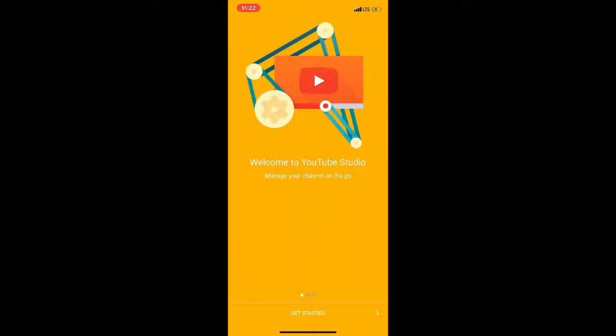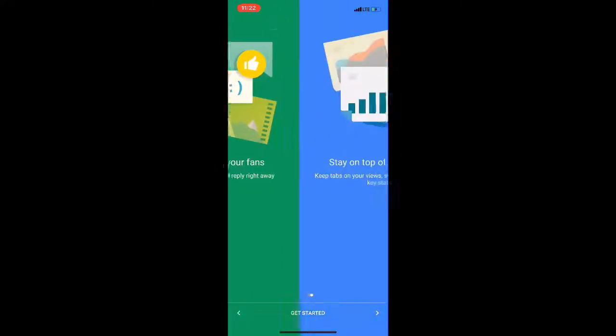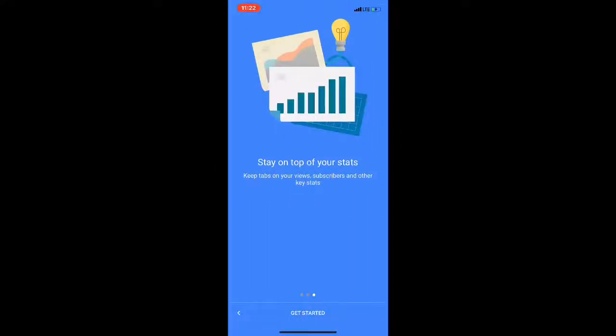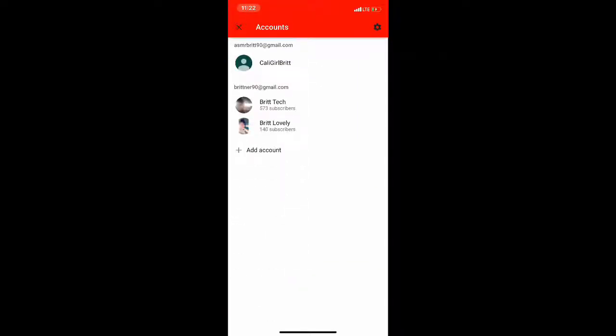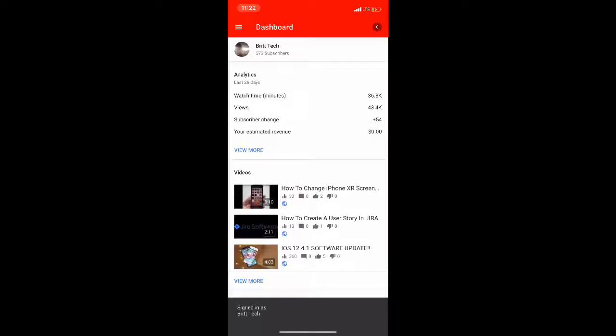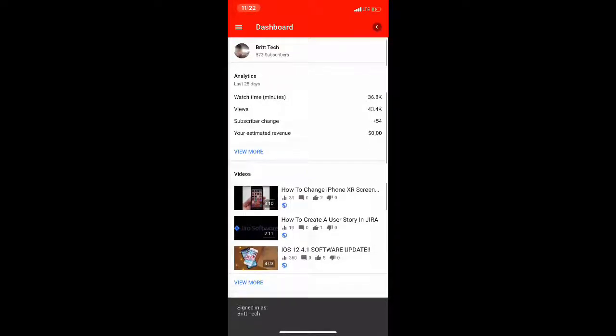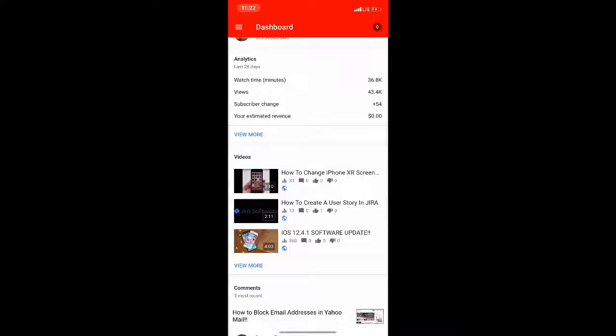Okay, welcome to YouTube Studio. Get started. Let's go ahead and just click through these and sign in. Brit Lovely - by the way I do have a shameless plug, I do have another channel Brit Lovely, go ahead and check it out. Haven't uploaded in about a year but that's okay. So let's go ahead and see.